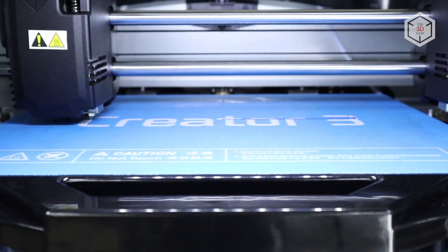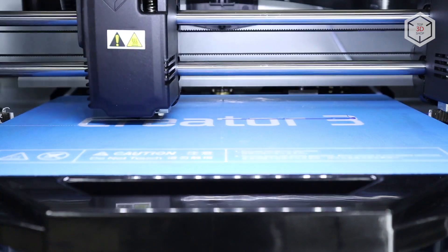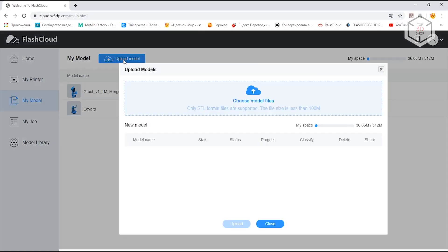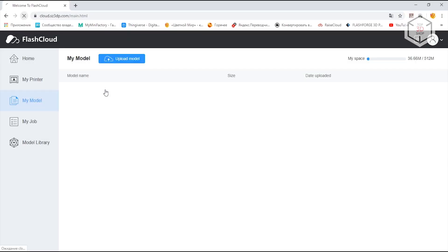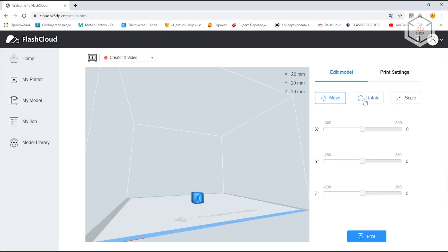Another great addition is the cloud platform, void of any unique features but generally convenient for controlling the printer.